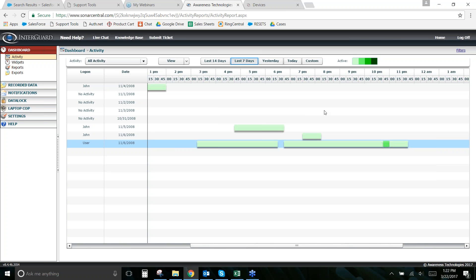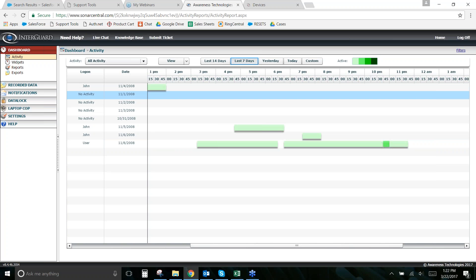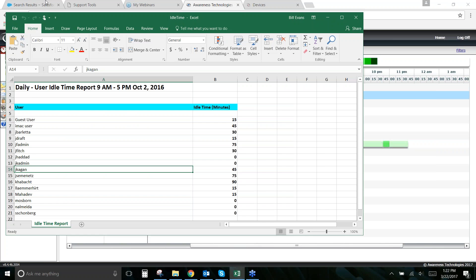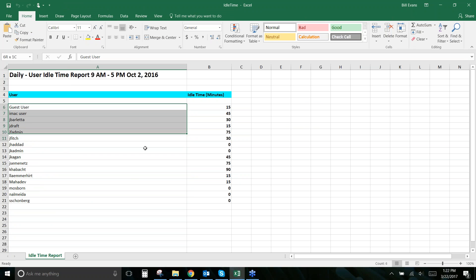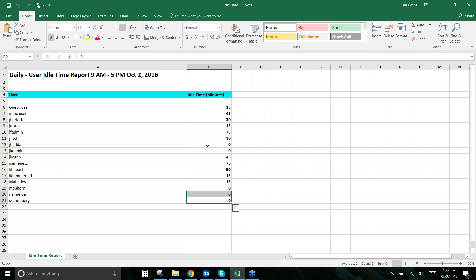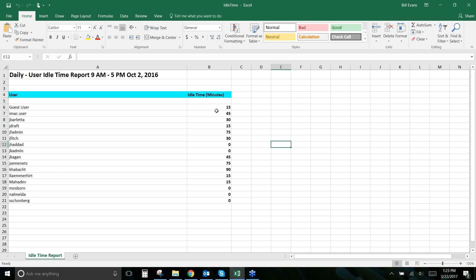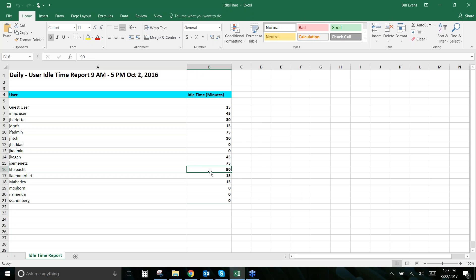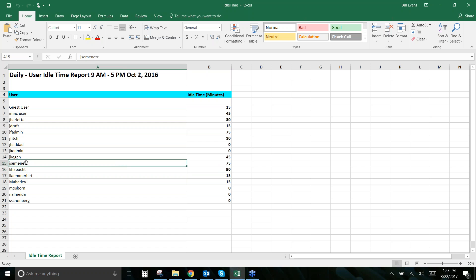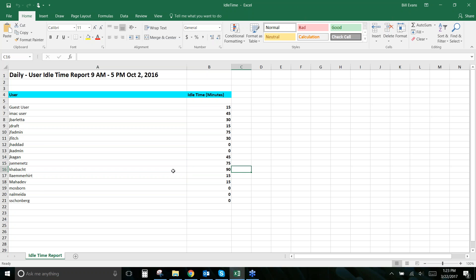The idle time report is an Excel spreadsheet that ranks users top-down by how much idle time they had. You can see each user, the date, and how much idle time occurred. If someone has significantly more idle time than others, you'd want to understand why — especially if their job is heavily computer-driven. That much idle time compared to colleagues could be a concern worth investigating.